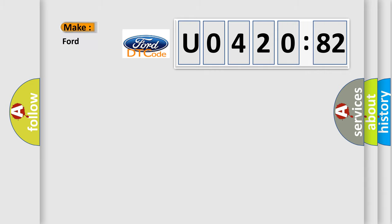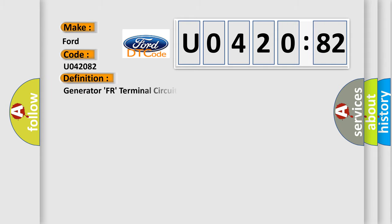So, what does the diagnostic trouble code U042082 interpret specifically for Infinity car manufacturers?